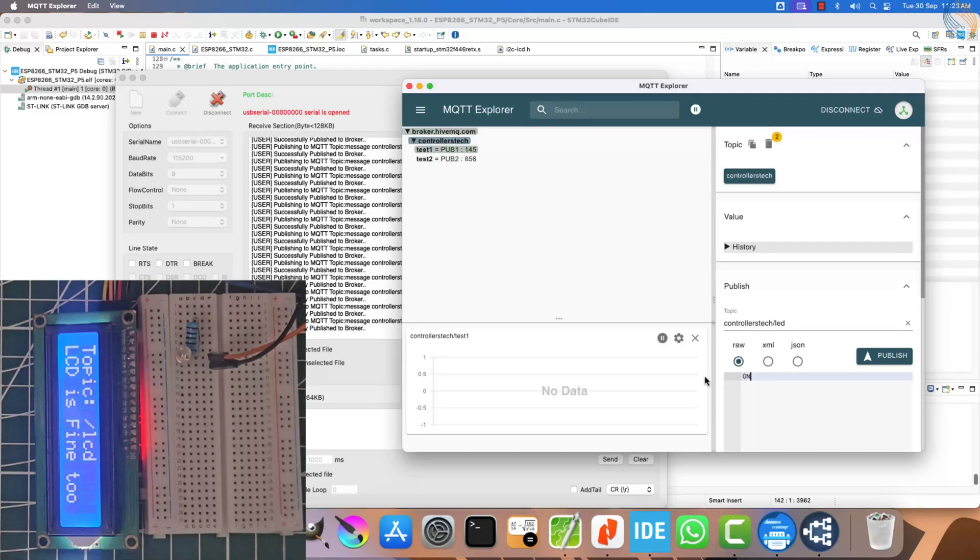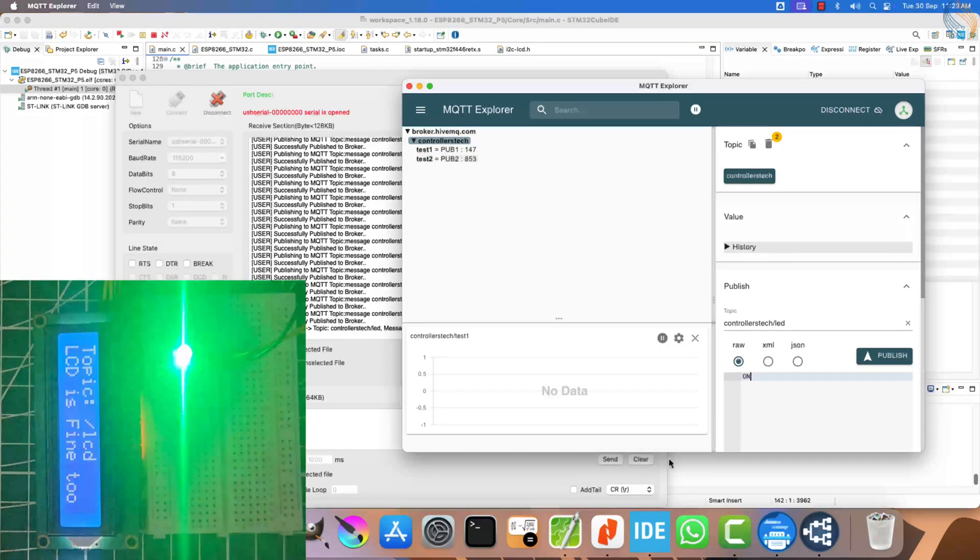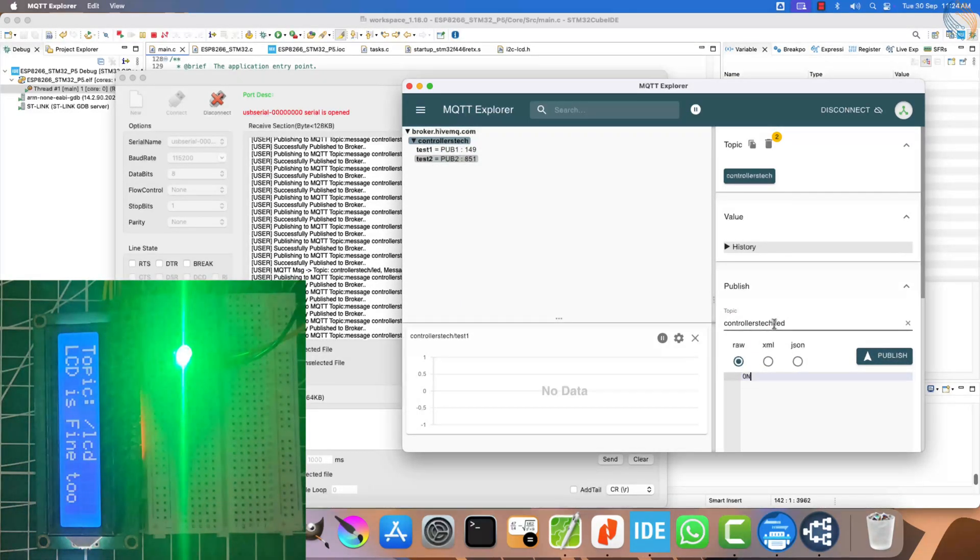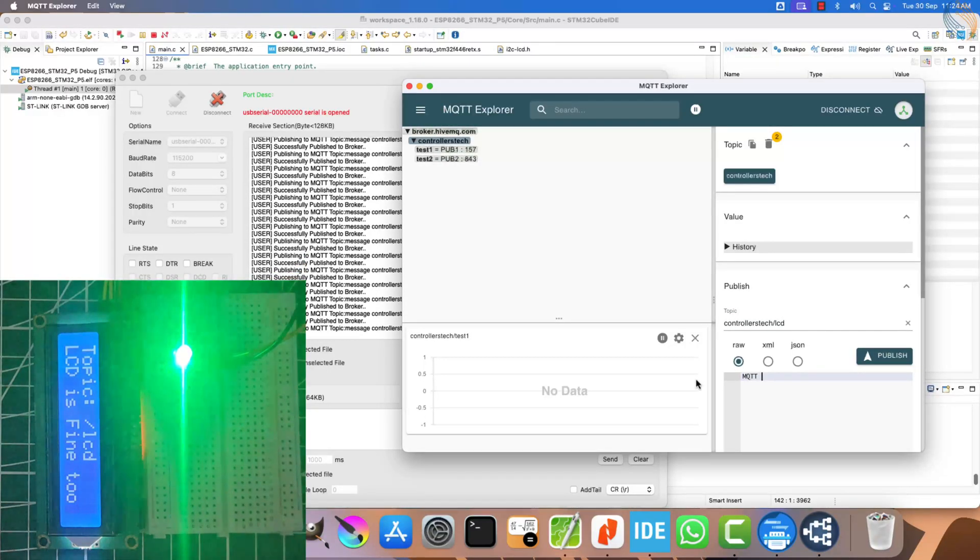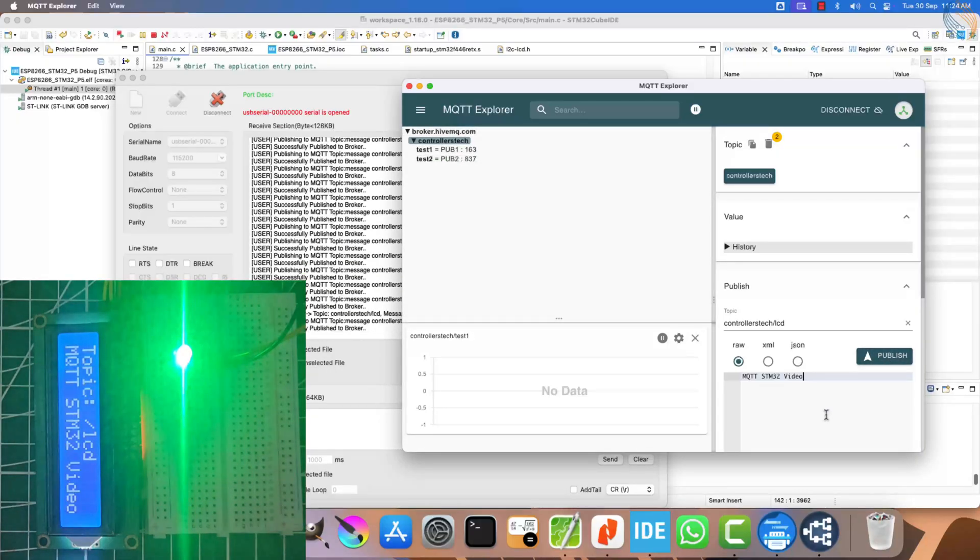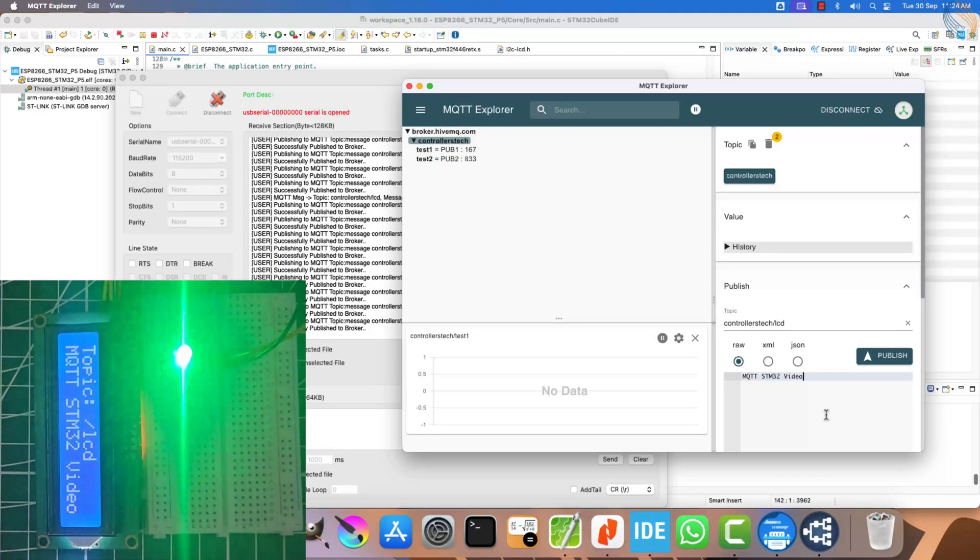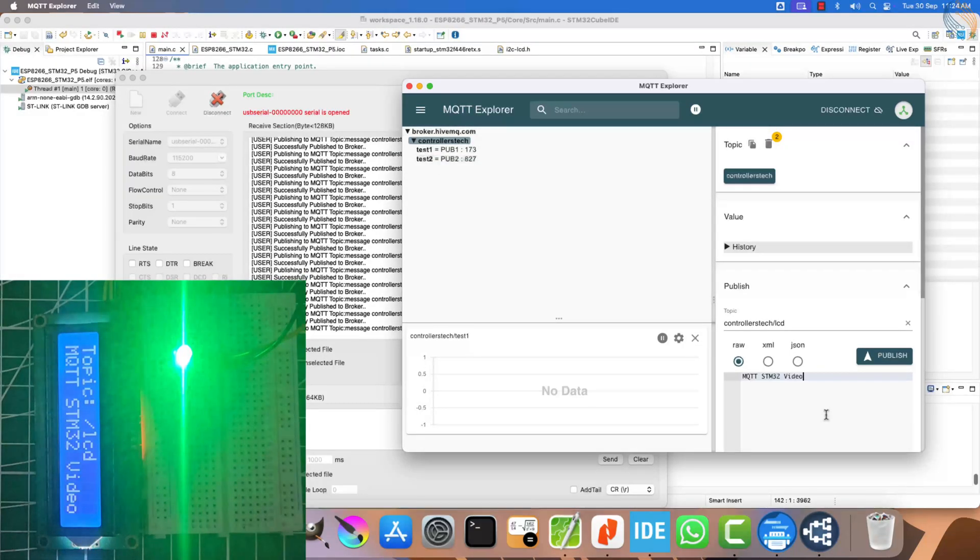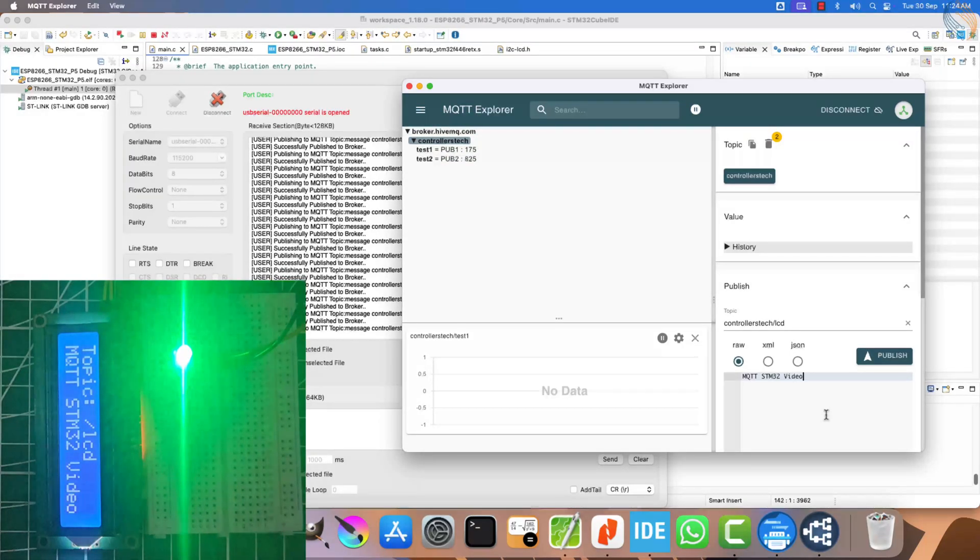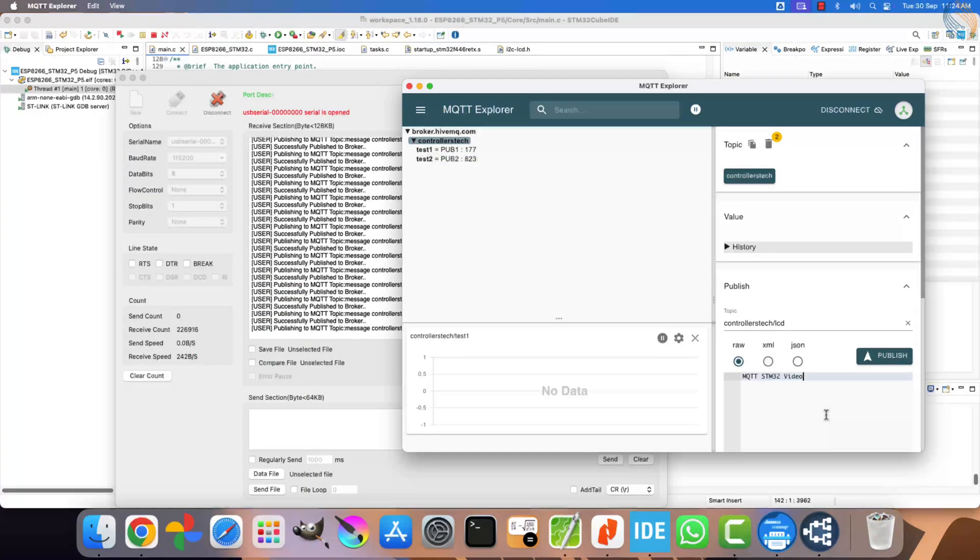By using DMA, we were able to greatly improve the way the STM32 handles requests from the ESP8266. And I highly recommend using DMA in similar projects. That brings us to the end of this video.